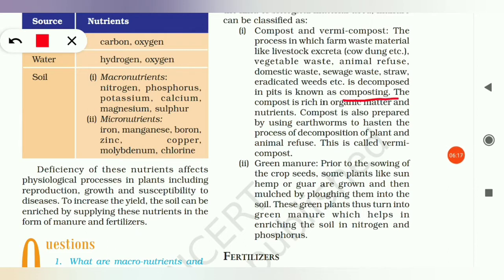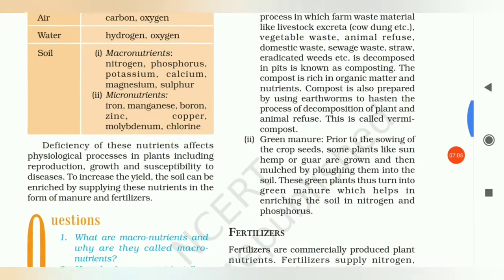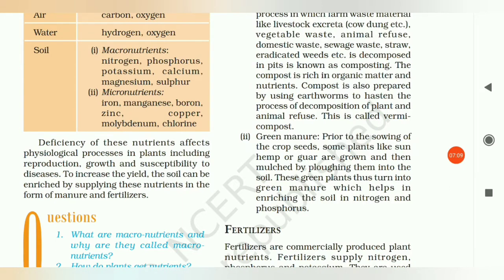In the composting process, all the material we don't want — animal waste, vegetable matter, straw — is stored in one place and kept there. This process is called composting. The compost is rich in organic matter and nutrients. Compost is also prepared by using earthworms to hasten the process of decomposition of plant and animal refuse. This is called vermicompost.